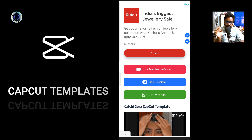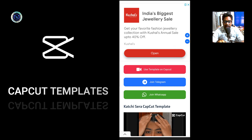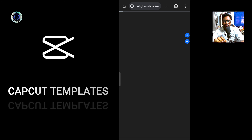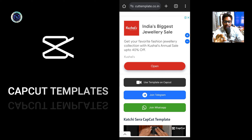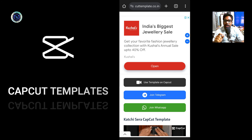You can join WhatsApp — there is a WhatsApp channel and group. You can join the Telegram channel. You can also follow the channel and follow up on your trending website. I am going to click 'Use Template on CapCut.' If you click on this, you can open the CapCut app. I am going to show you guys.